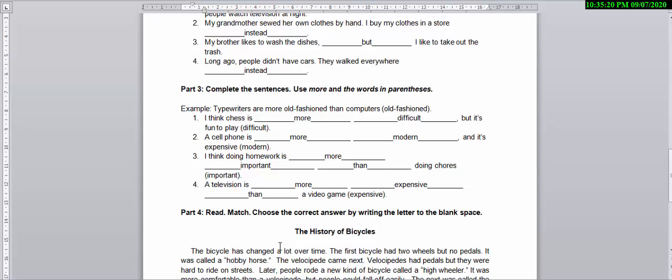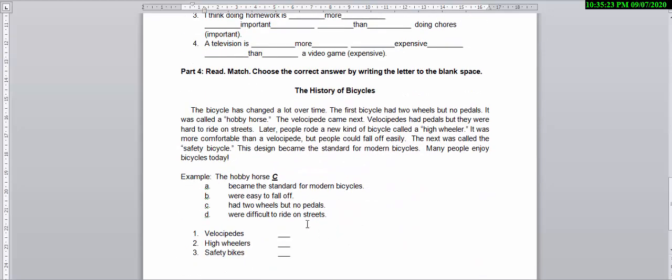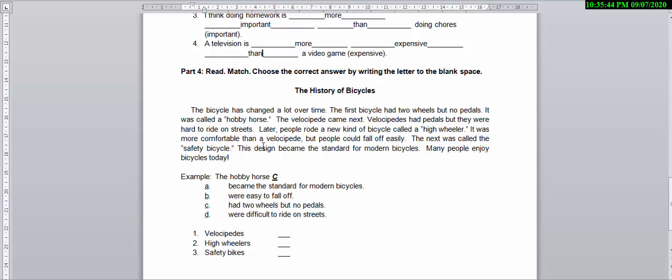In the last part, Part 4, you need to read this text or this paragraph. After you finish reading the paragraph or the text, you need to match the correct answer by writing the letter in the blank space. For example, the hobby horse - the answer is C. You can pick your answer from this, so just write the letter, that will be okay.